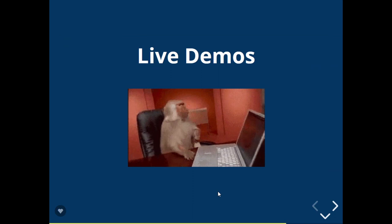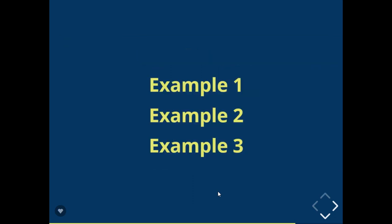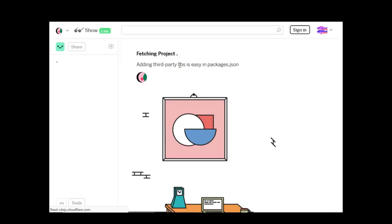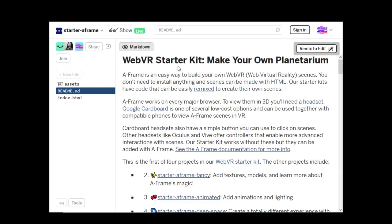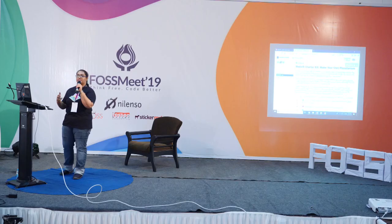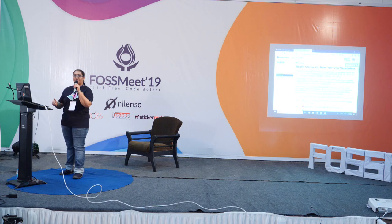I can show you a few demos depending on how much time I have. This is Glitch — for those who don't know, it is very useful for importing your HTML, CSS, or JS file and taking a live demo. It is more than an editor, in fact.